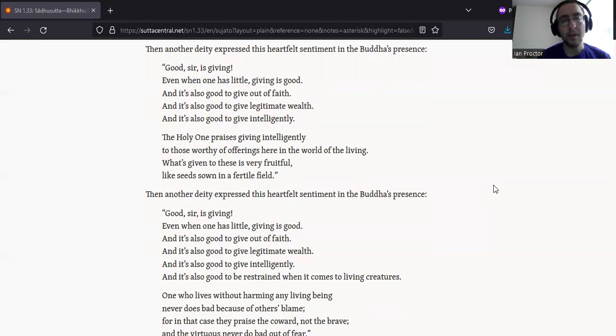The Holy One praises giving intelligently to those worthy of offerings here in the world of the living. What's given to these is very fruitful, like seeds sown in a fertile field.